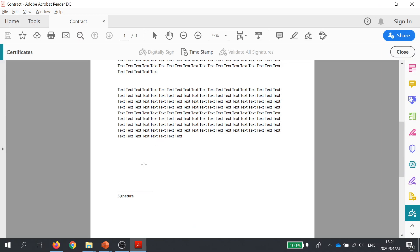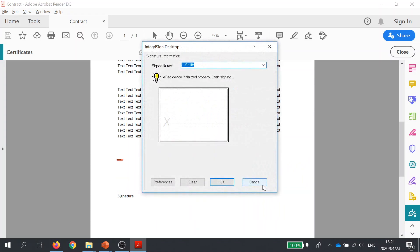I drag that out with my mouse. On releasing that, it initiates the signature pad with the related software. It defaults to my name in the signer name box as that's how I installed it, so now I go ahead and sign on the signature pad.